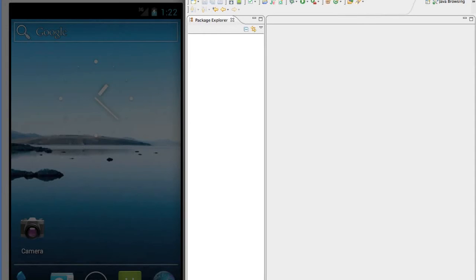In this tutorial we're going to learn how to make a blinking, color flashing, sound making game. It's really simple if you're using Eclipse, so let's get started.